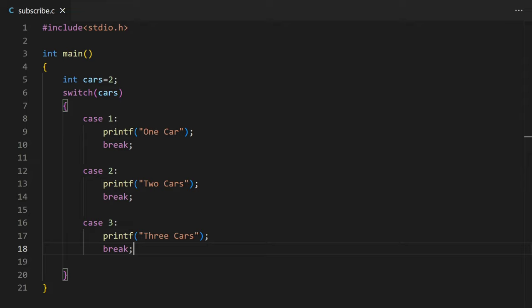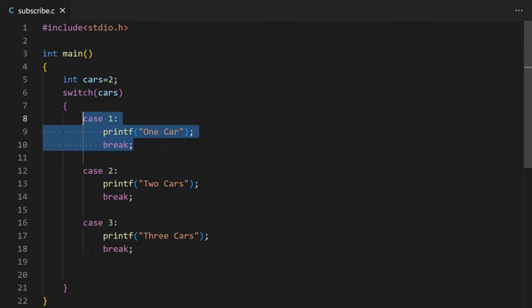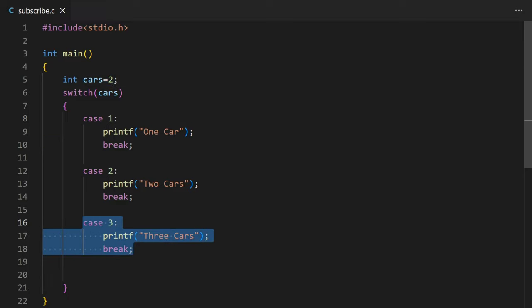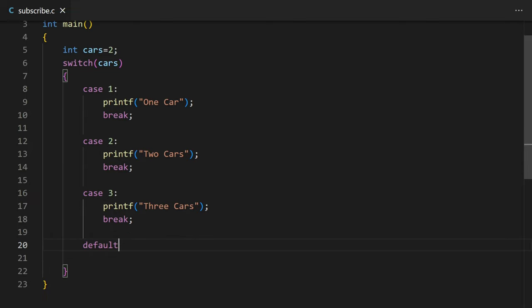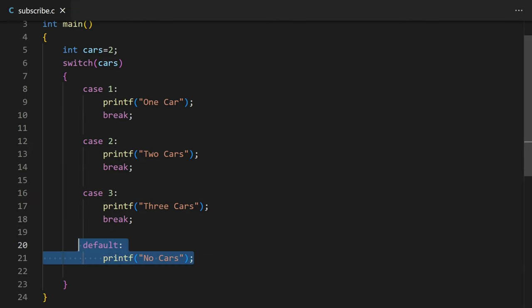You can have as many cases as you want. Here what will happen is that the value of cars will be compared to these cases. If it is 1, then the code in case 1 will be executed, or if it is 3, then the code in case 3 will be executed. You can also have a default case so that if none of the cases match, the default case will be executed.